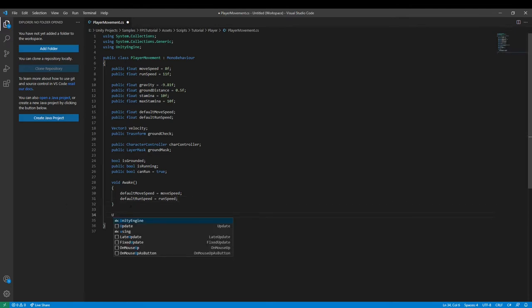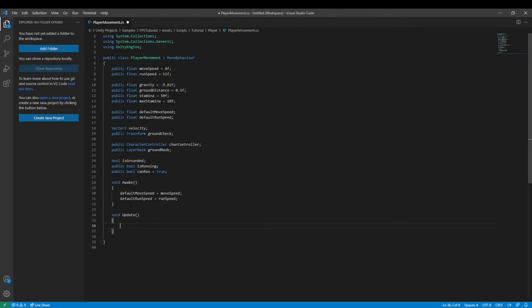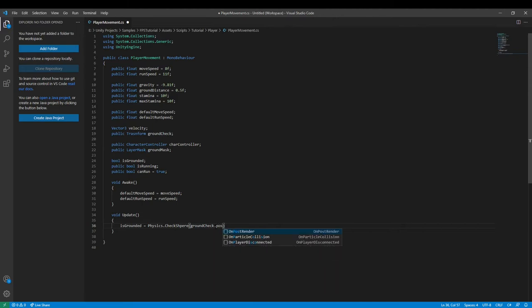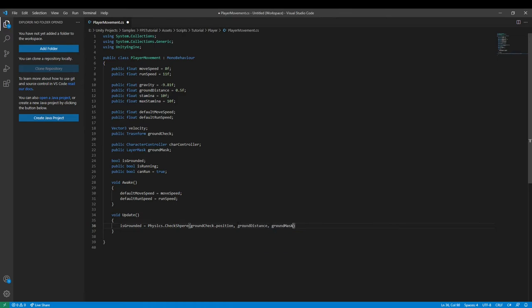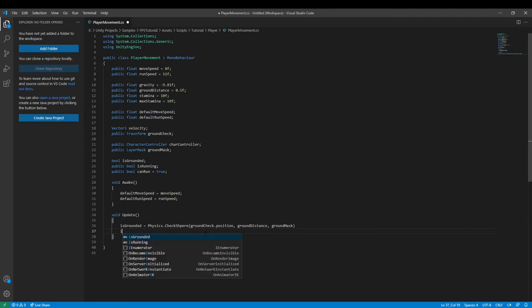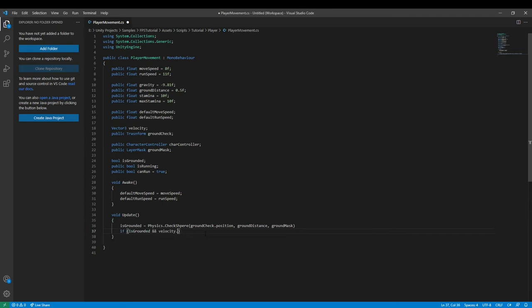Now we can go down to our Update function — this is where we're going to be handling a lot of input. So we say `isGrounded = Physics.CheckSphere(groundCheck.position, groundDistance, groundMask)`. Then if `isGrounded` and `velocity.y` is less than zero, we set `velocity.y = -3f`.